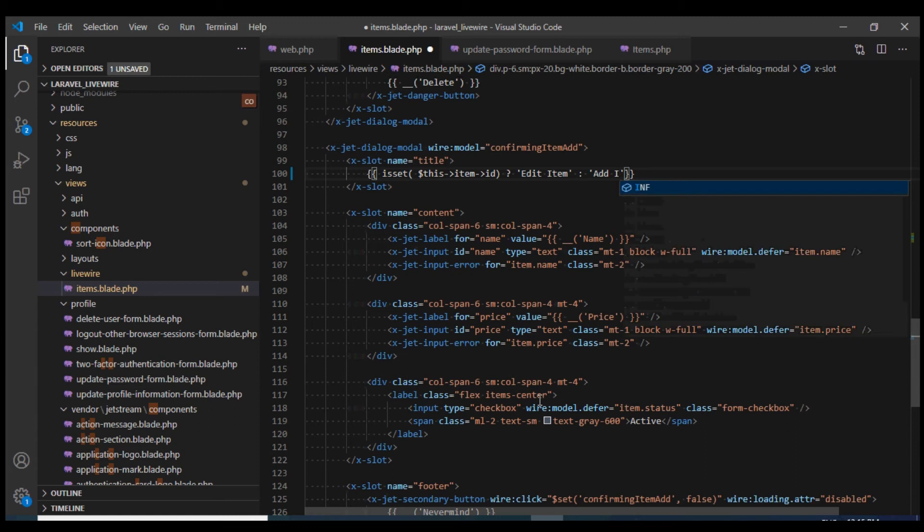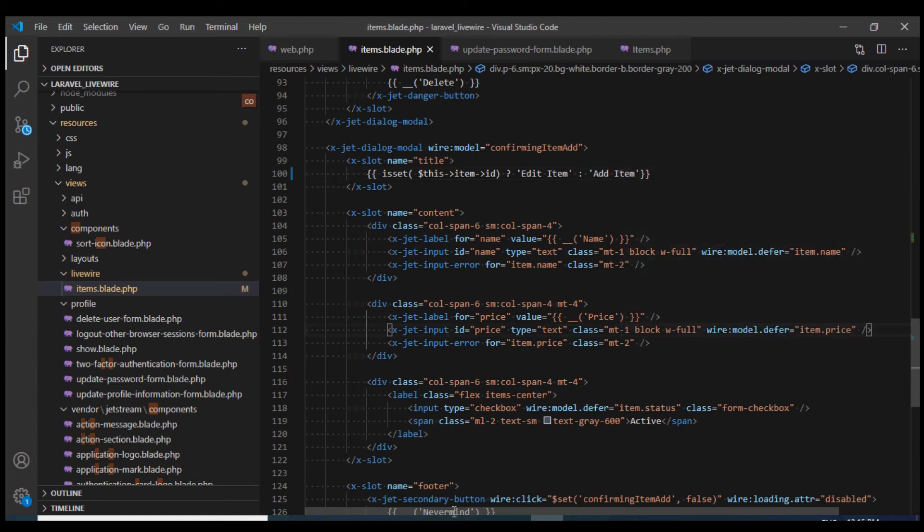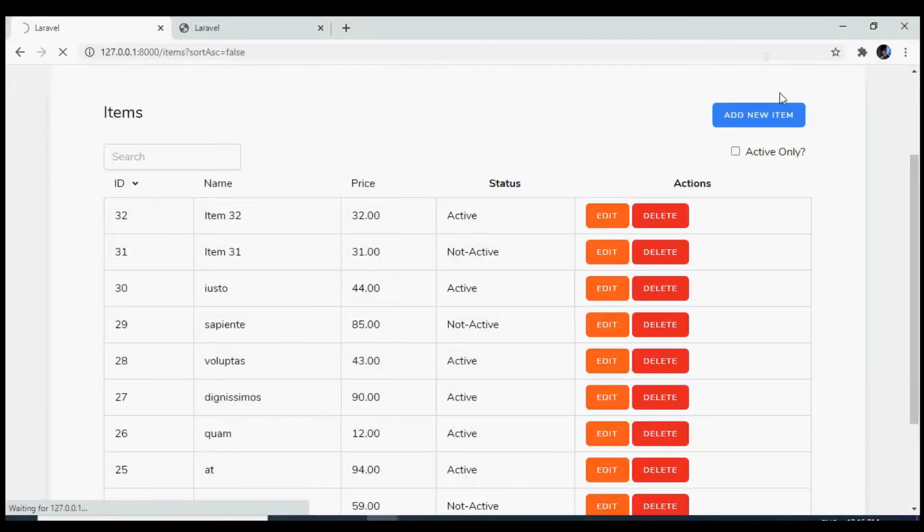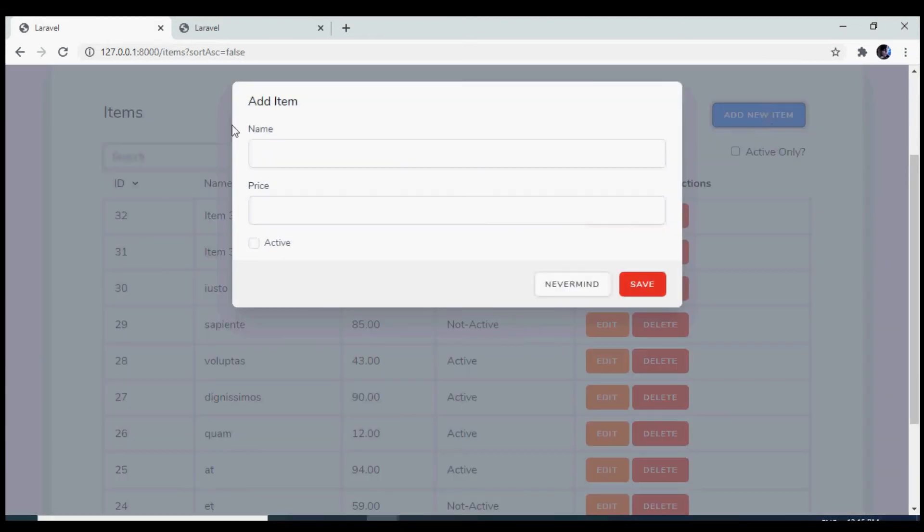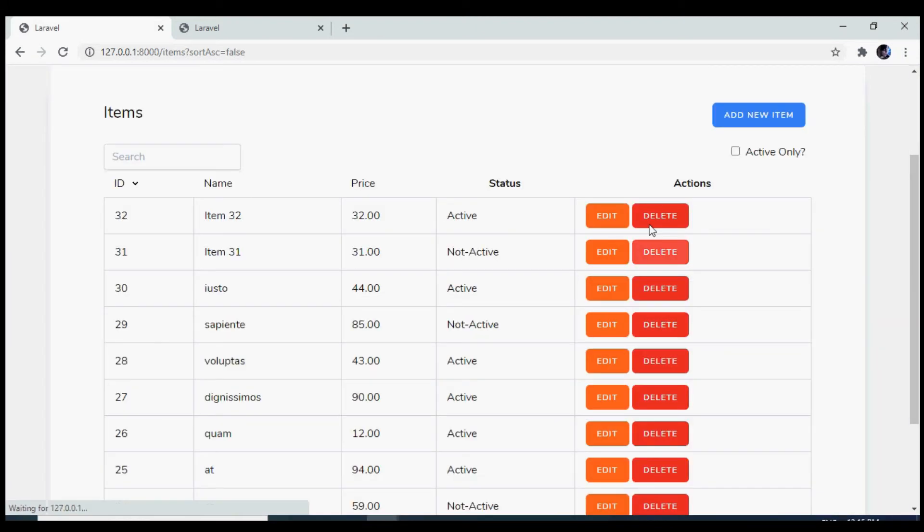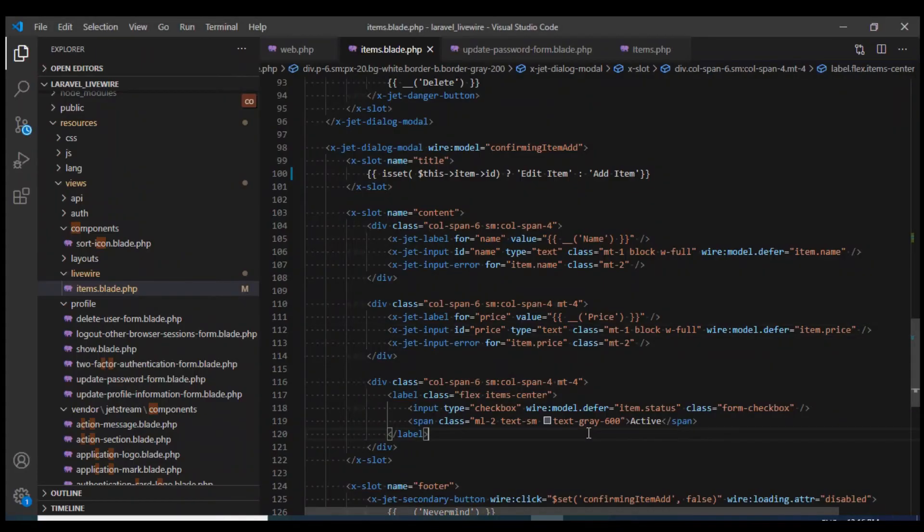Let us reload the browser. Now if I click on add model, we see that the text is add item. If I click on the edit, we see the text is edit item.